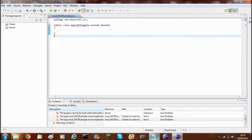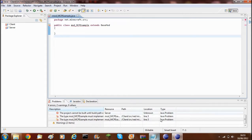Hey guys, and welcome back to another episode of Minecraft Modding. Today I'm going to be showing you how to implement your own block into the game without editing any other classes or jar files.